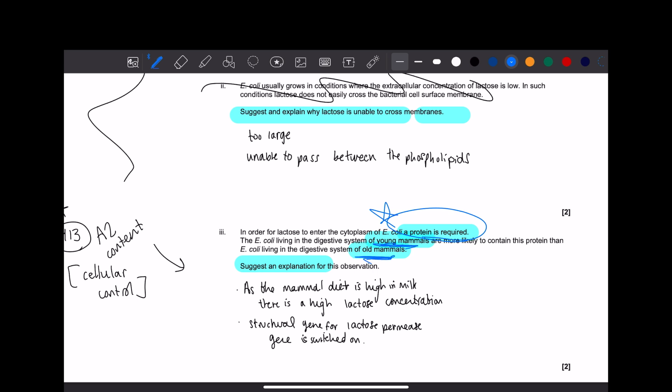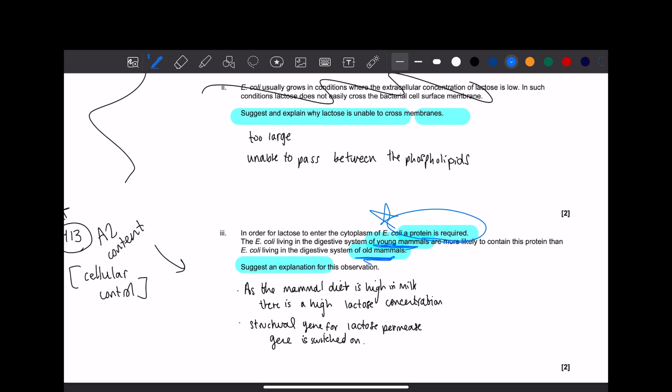There are a few things we need to highlight here. Young versus old mammals. Think about it. If a mammal is young, they need milk, right? And when you think lactose, you think milk. That's an association I want you to have if it wasn't already at the front of your head.